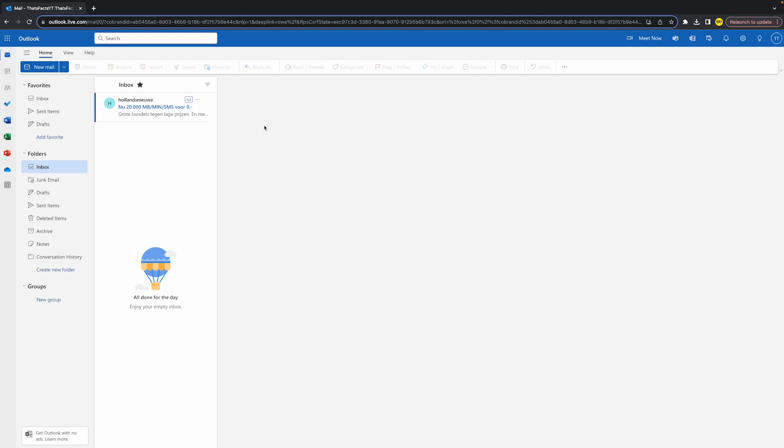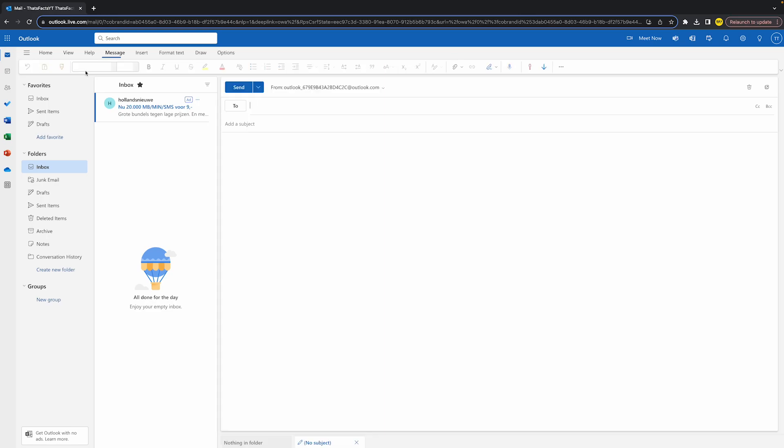So head over to Outlook just like this, and once you've done that, simply head over to the top left corner of your screen and click on new email of course right here.